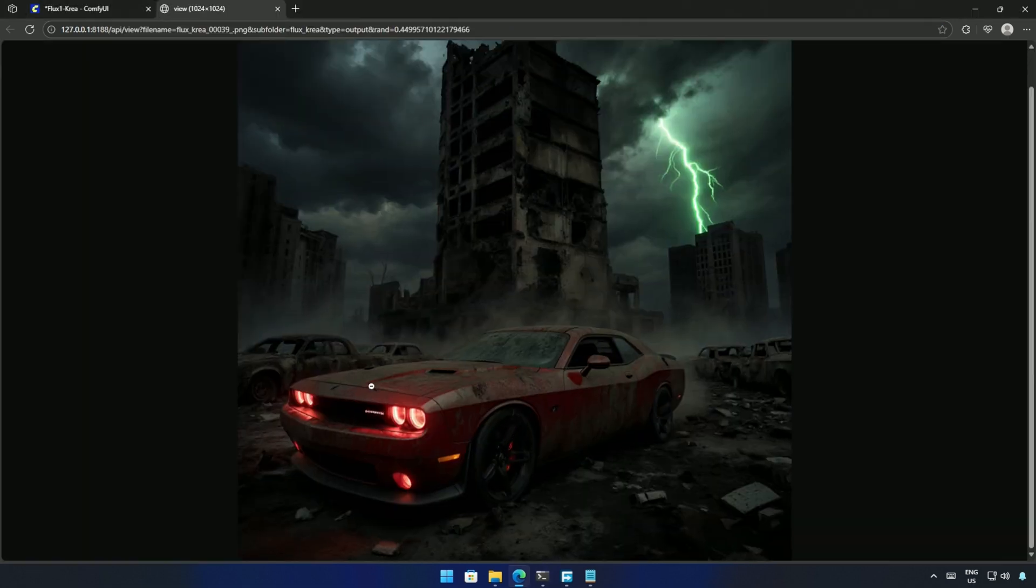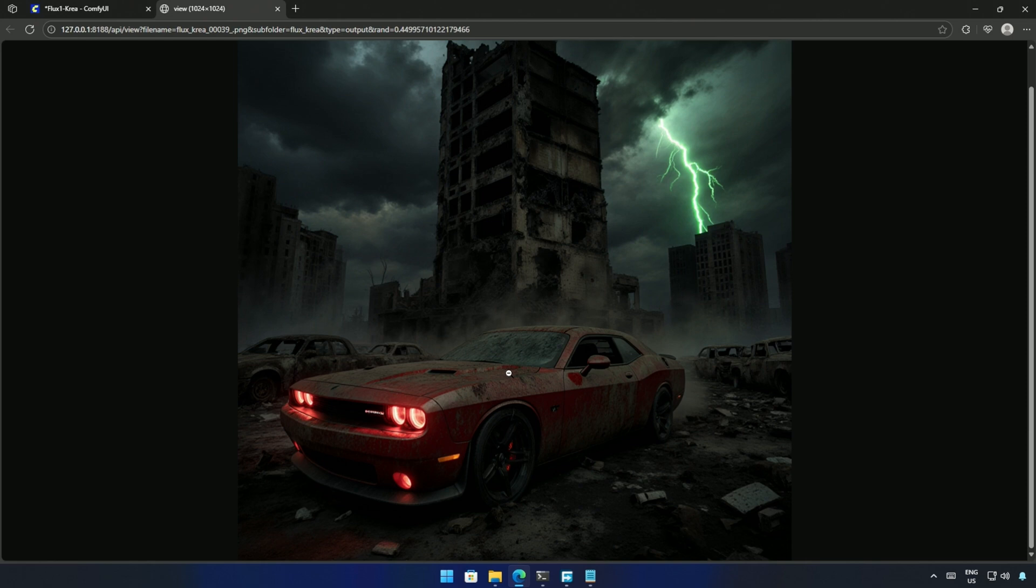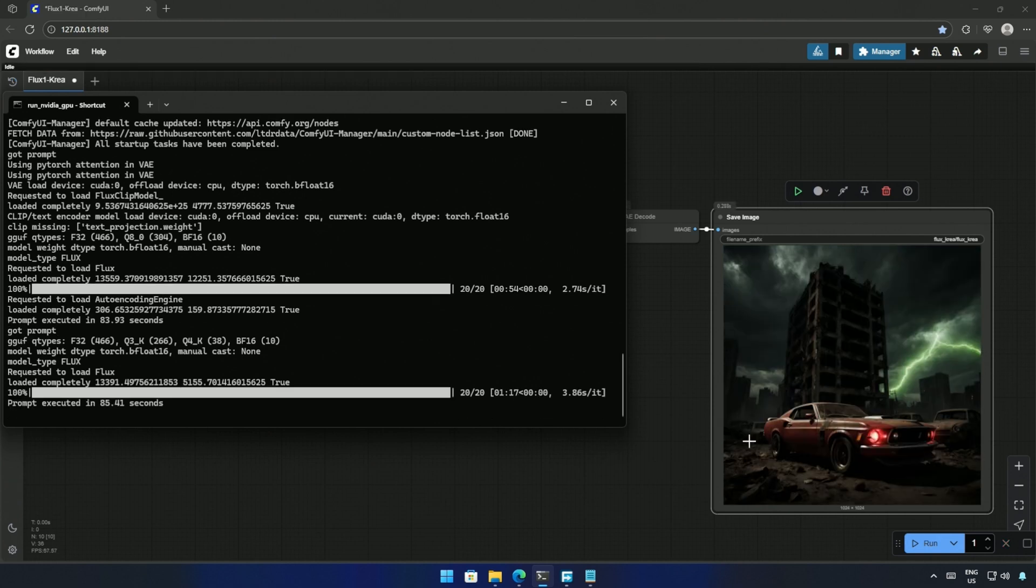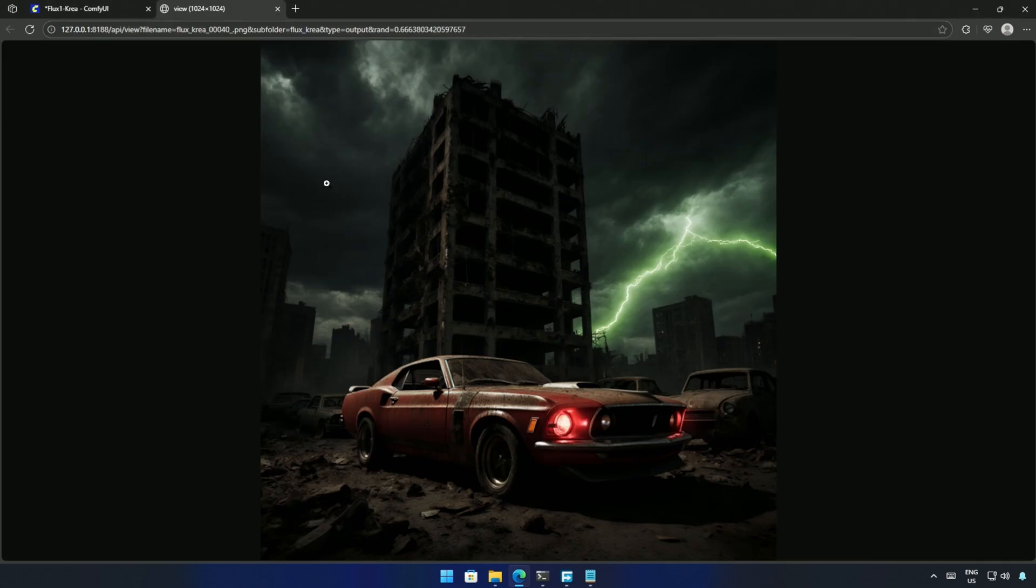Looks like there is quite a gap between the larger dev model and the GGUF model. I tried the same prompt with the Q3 model. The time taken for a step was higher, and this is the result. I don't see much difference, but the car looks good in this image.